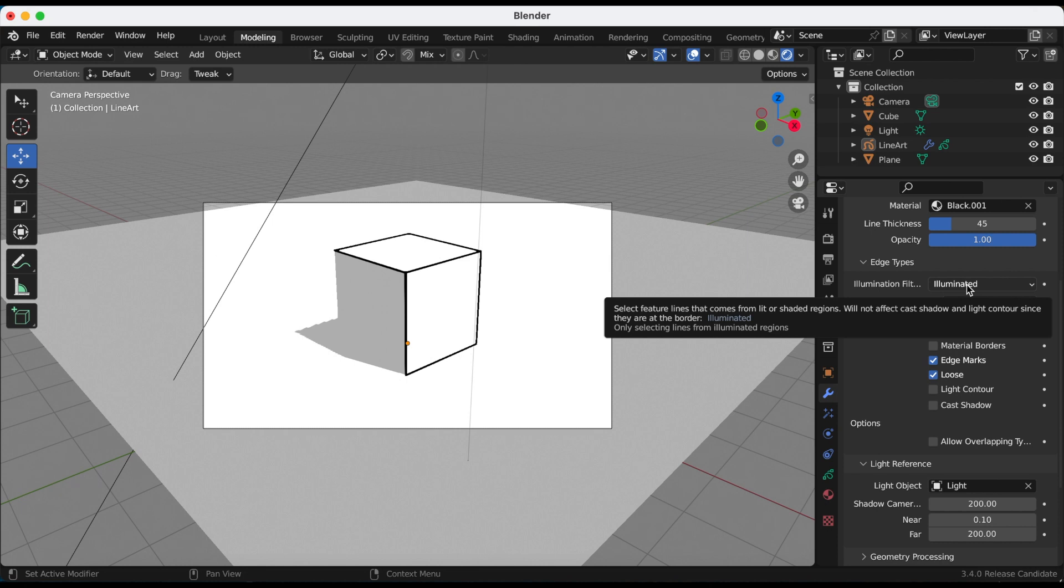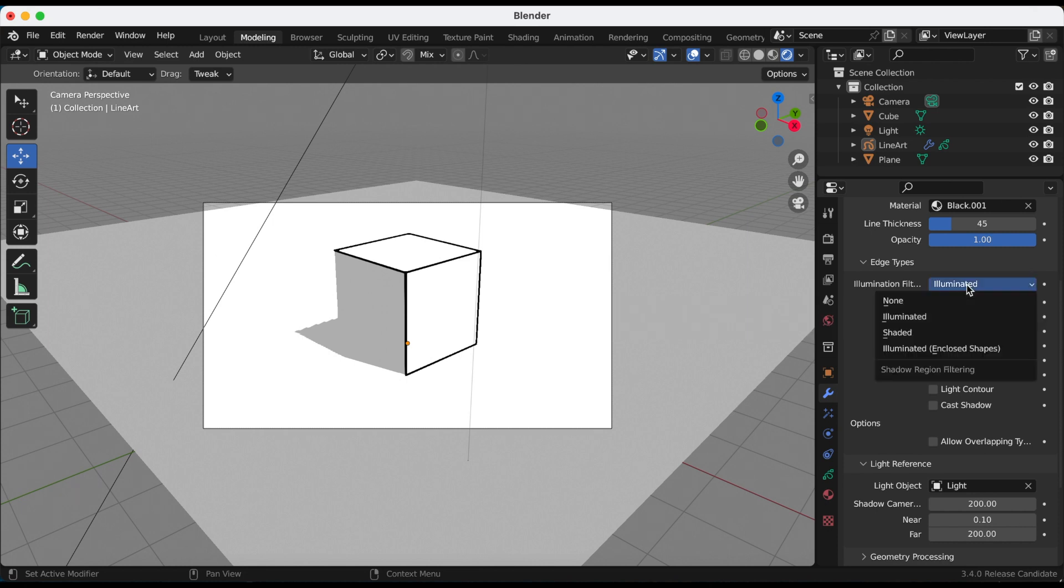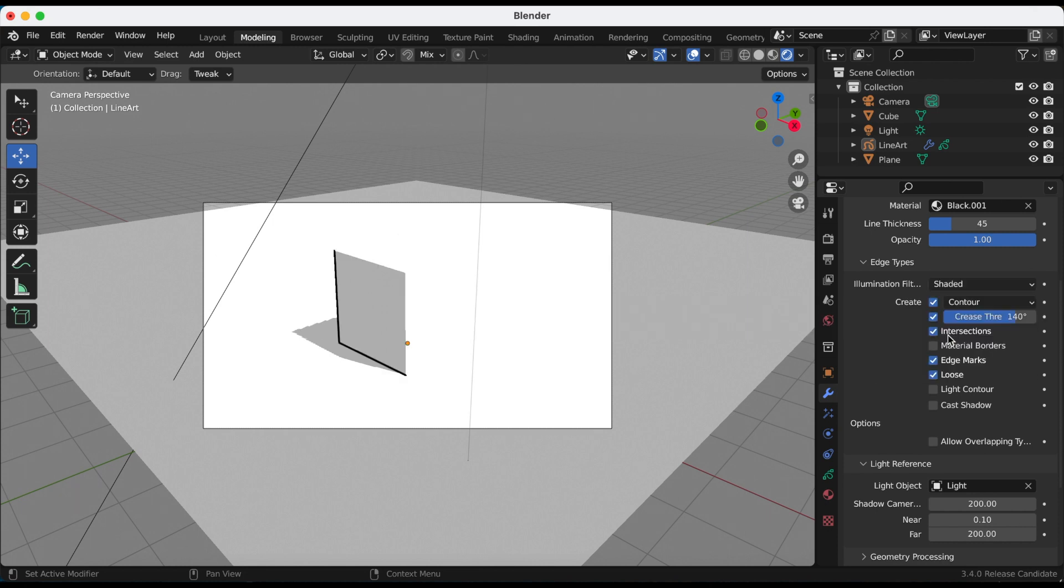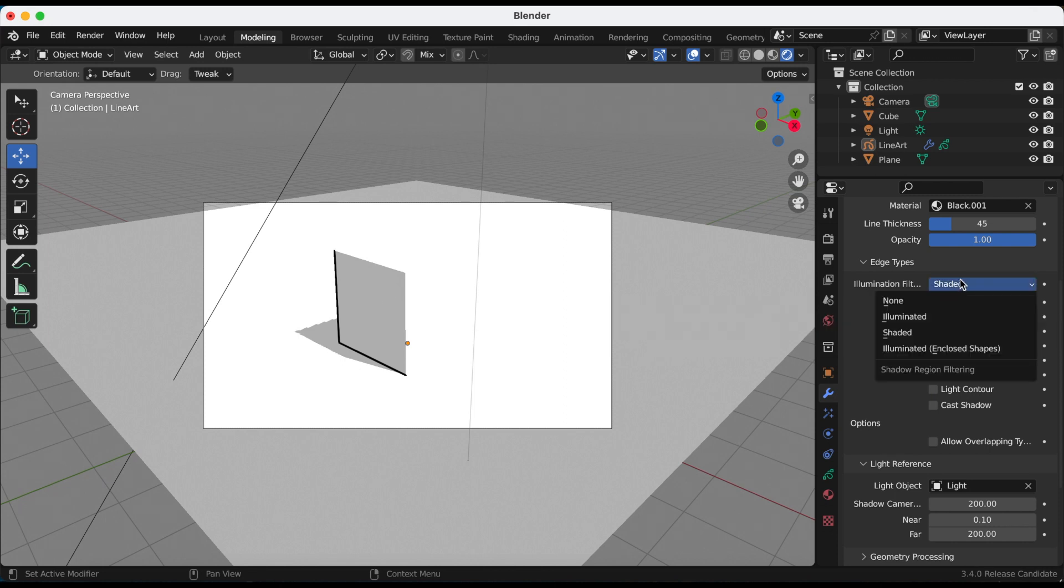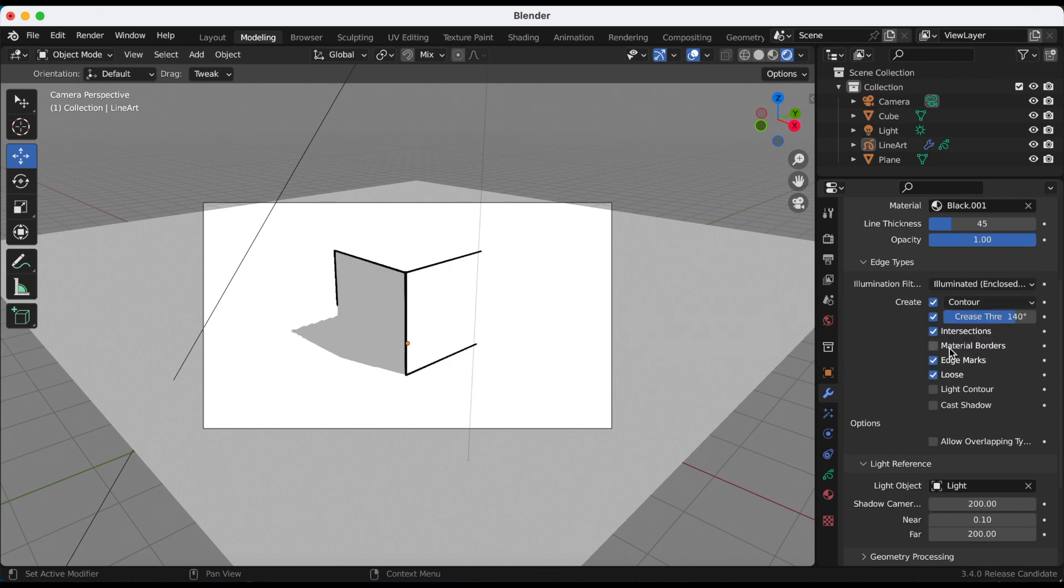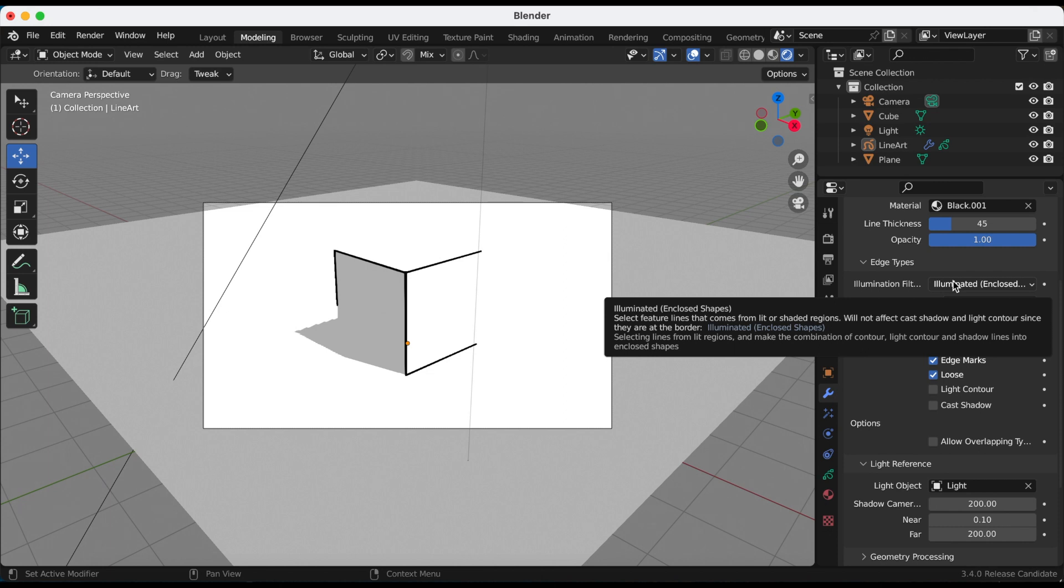Okay, the next option is shaded, only selecting lines from shaded regions. And then the last option, illuminated enclosed shapes, selecting lines from lit regions and making the combination of contour, light contour, and shadow lines and enclosed shapes.